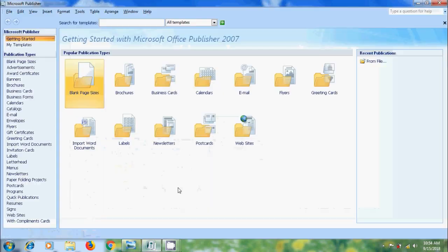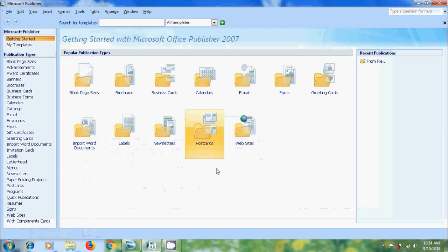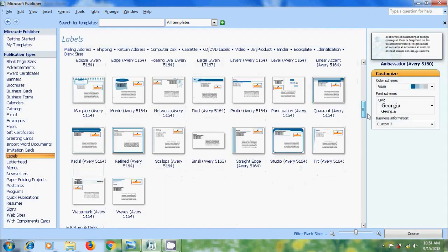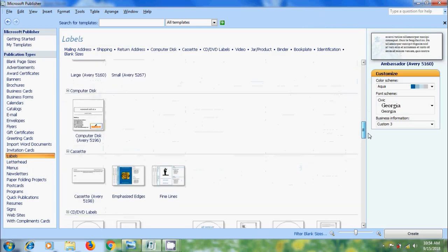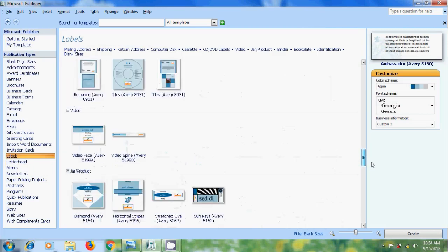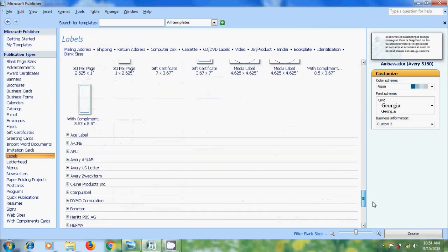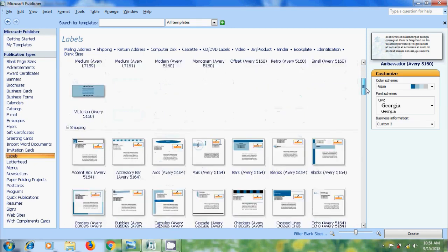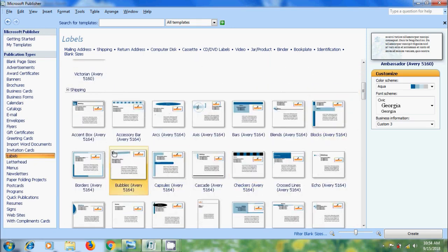Open Publisher 2007. Come to Labels Publication Type. Here it is showing different sizes and designs of various labels. Directly we can select the required label from here and on the top it is showing the various label categories. Select the label design suitable for our project.